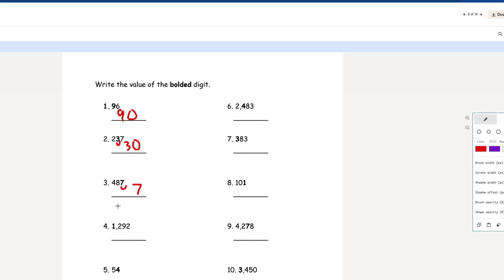Number 4: 1,292. The 1 in the ones place is bolded. Since this is in the ones place, the value is 1. Number 5: 54. We take the 4 here — so that's going to be the value itself.